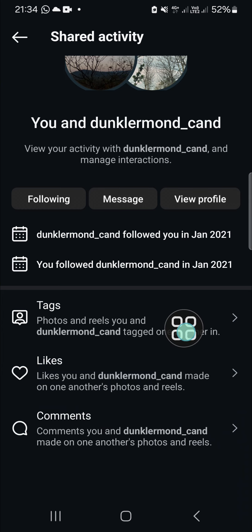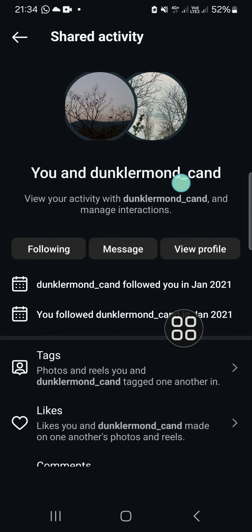And then the comments as well. Alright guys, that's all — that's how to see shared activity with a certain account on Instagram. I hope this tutorial will be useful for you. Thank you so much for watching and see you in the next video.